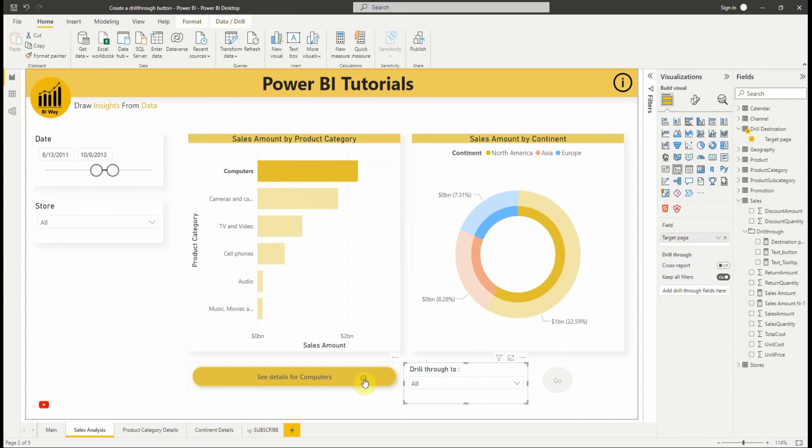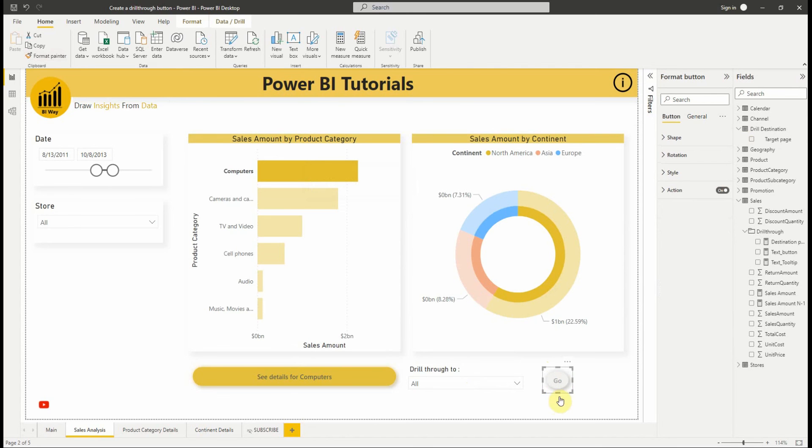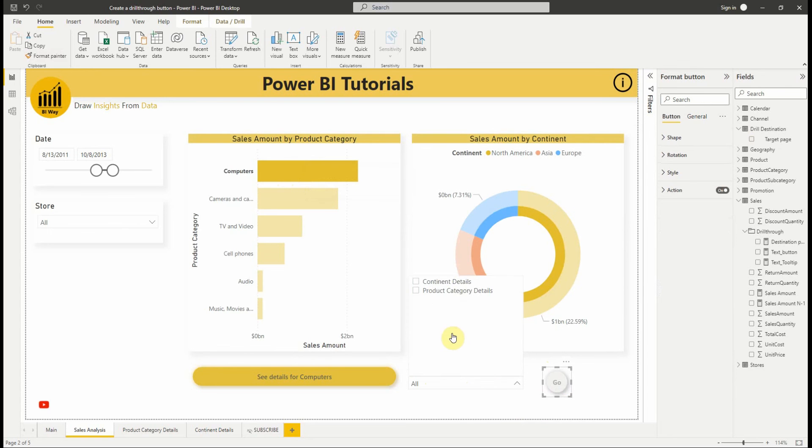Let's format our button. We're going to use the same formatting options as the first button using the format painter. Nice, it's formatted. Let's try the button.